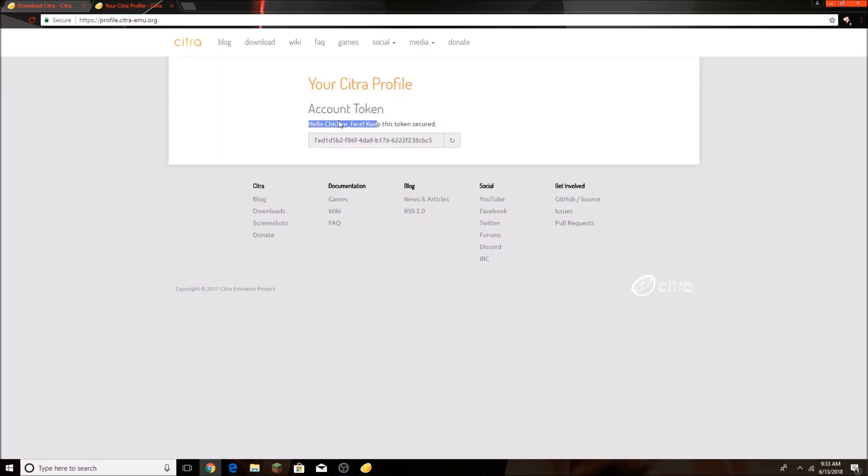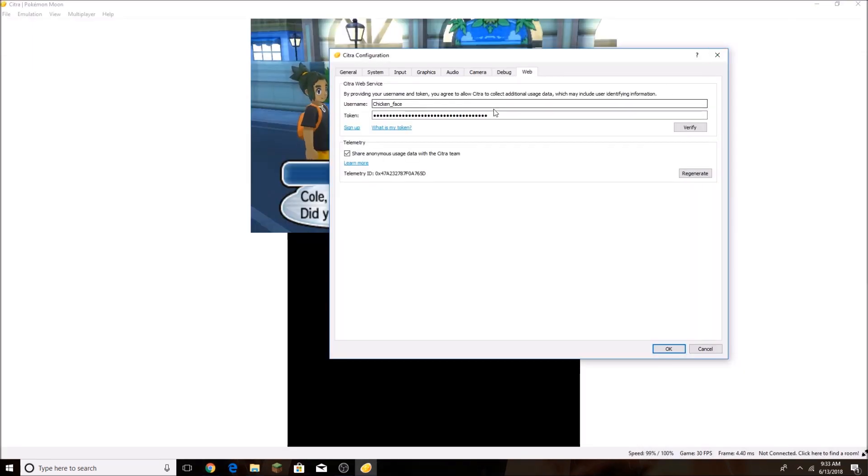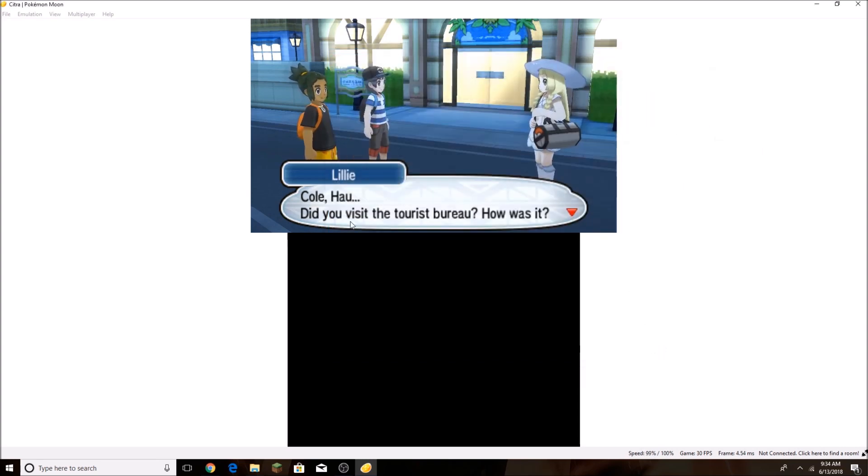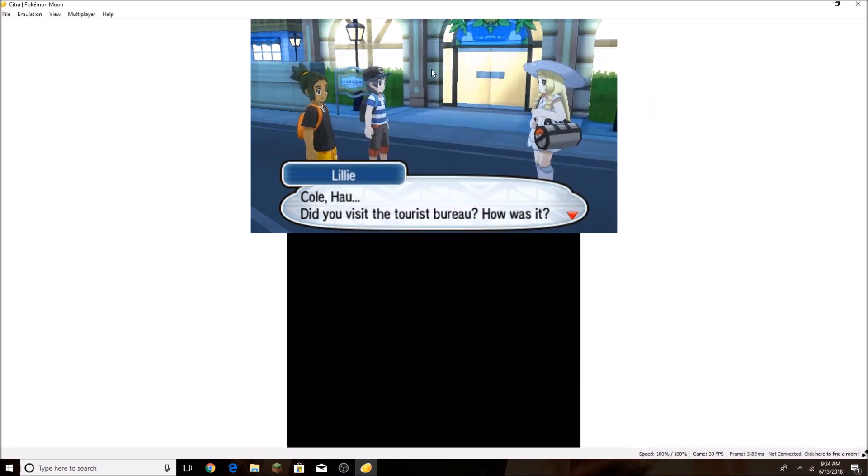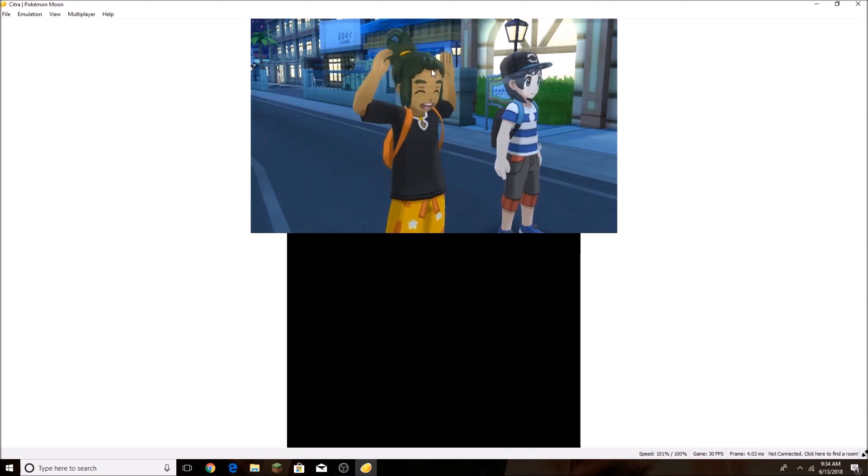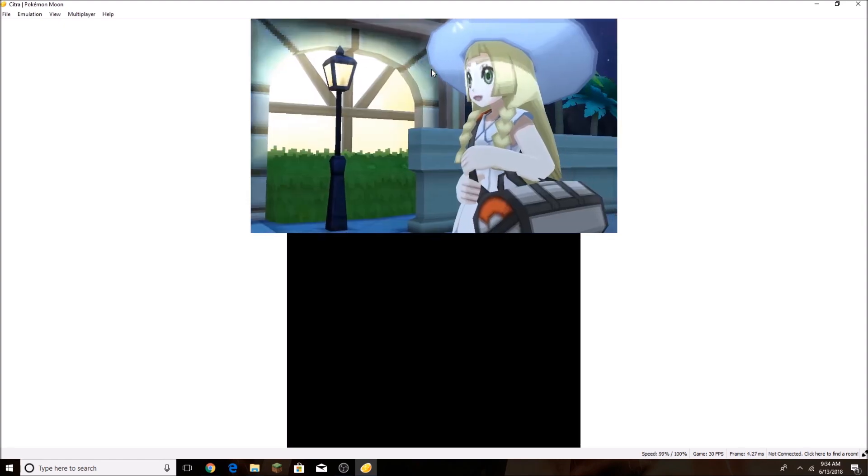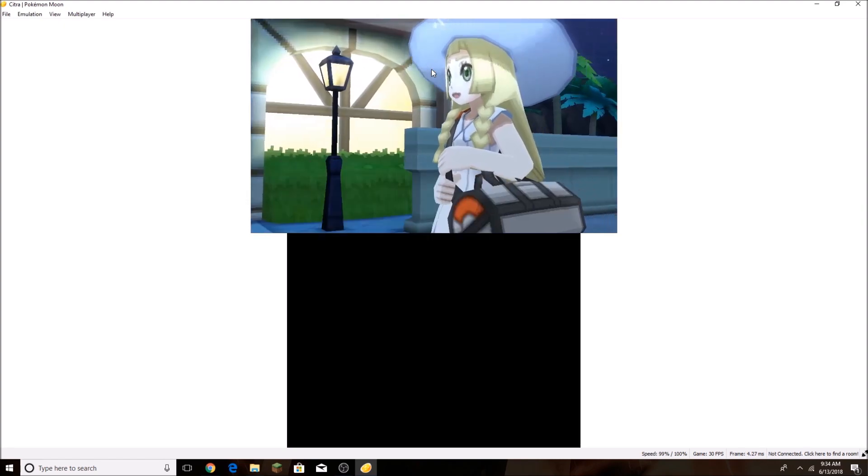So you're going to create your social profile. You're going to create a username and get your token. You're going to copy your token in here, put in your username here, and click Verify. Once you've done that, you're good for playing multiplayer.